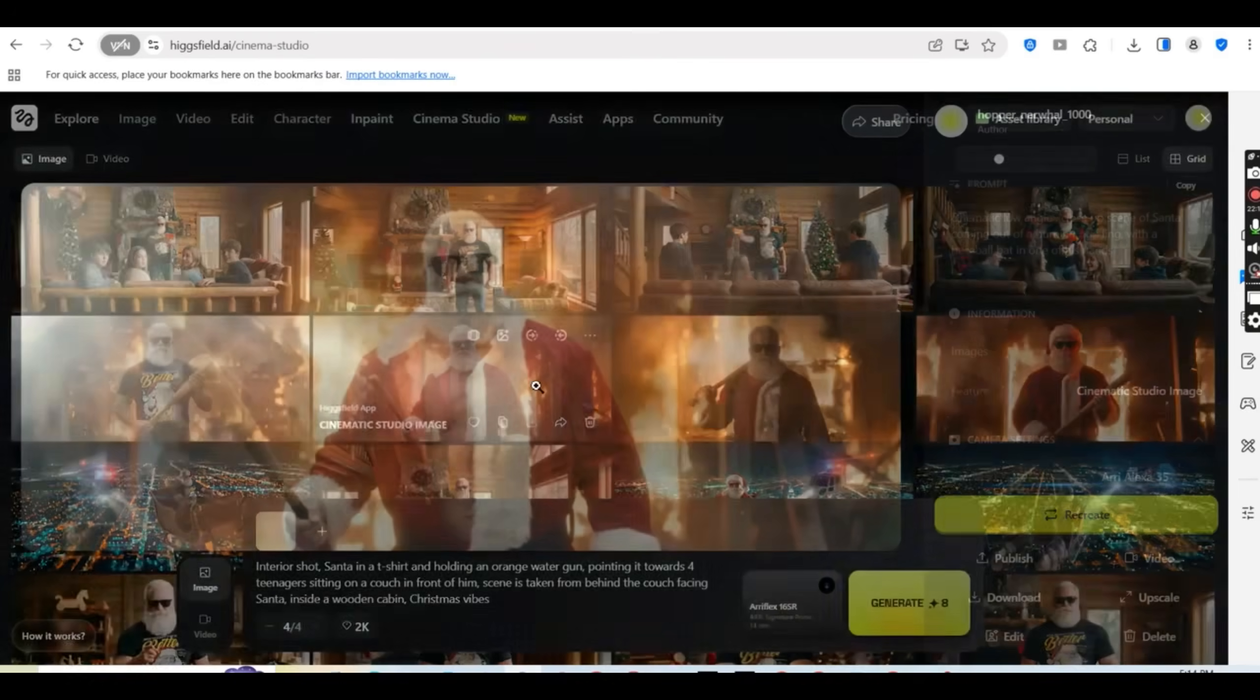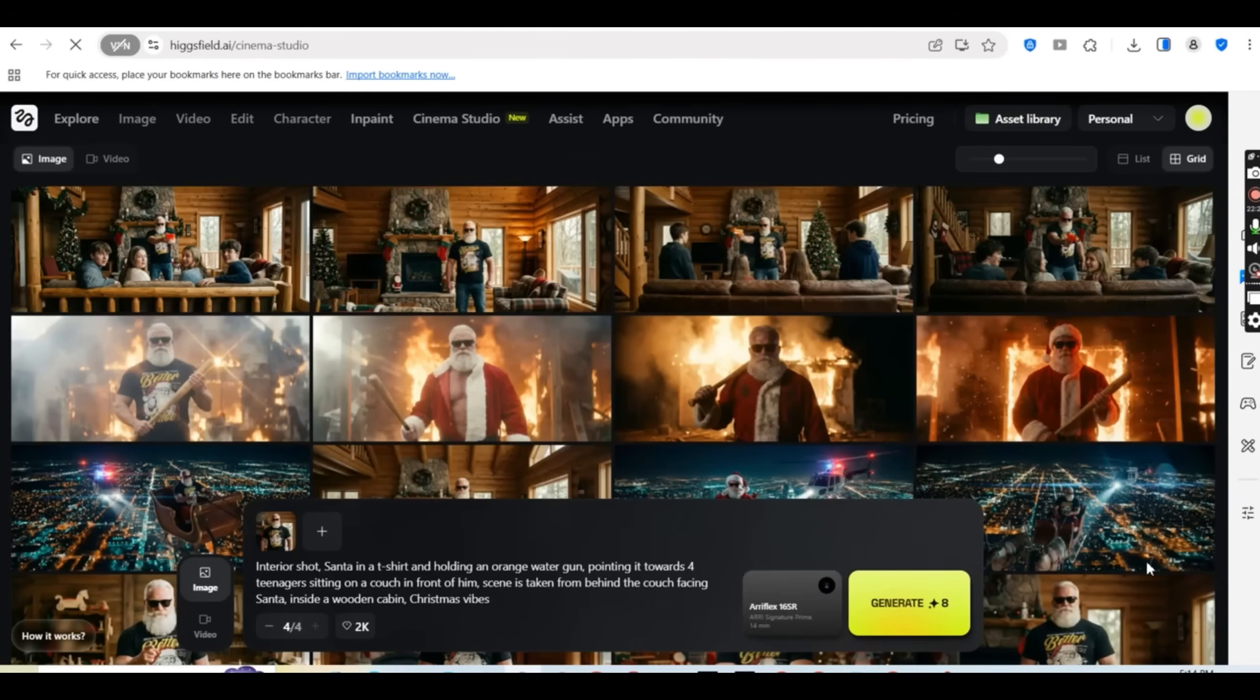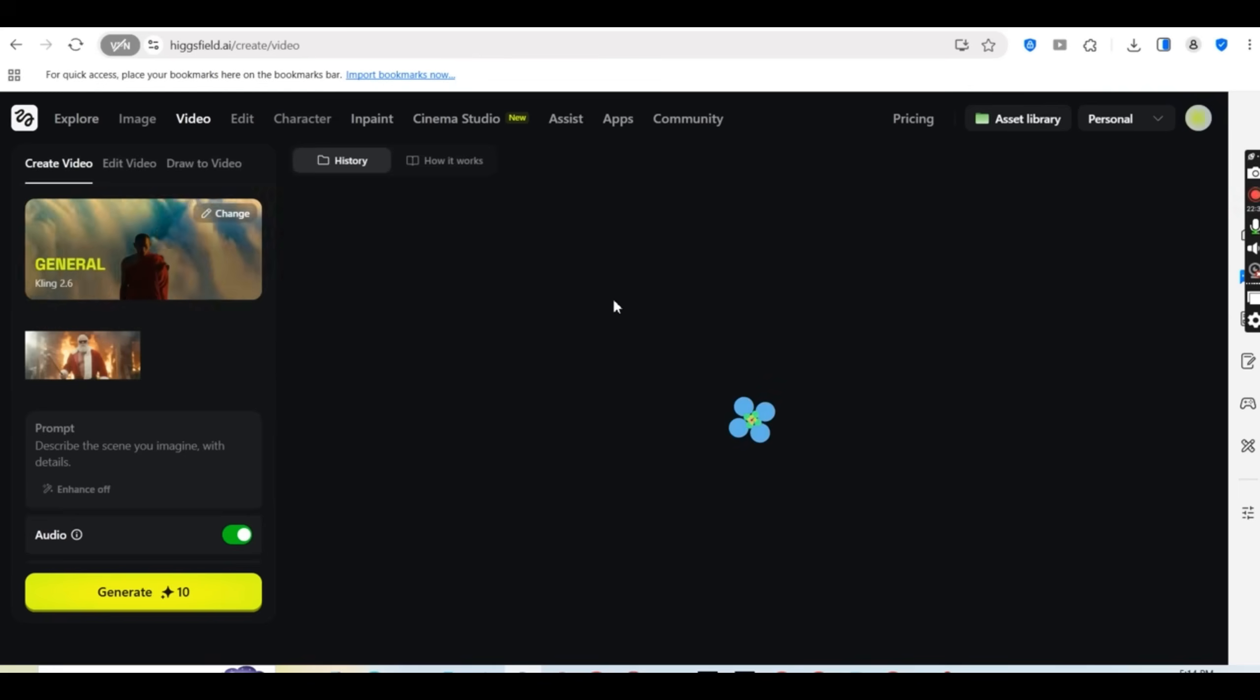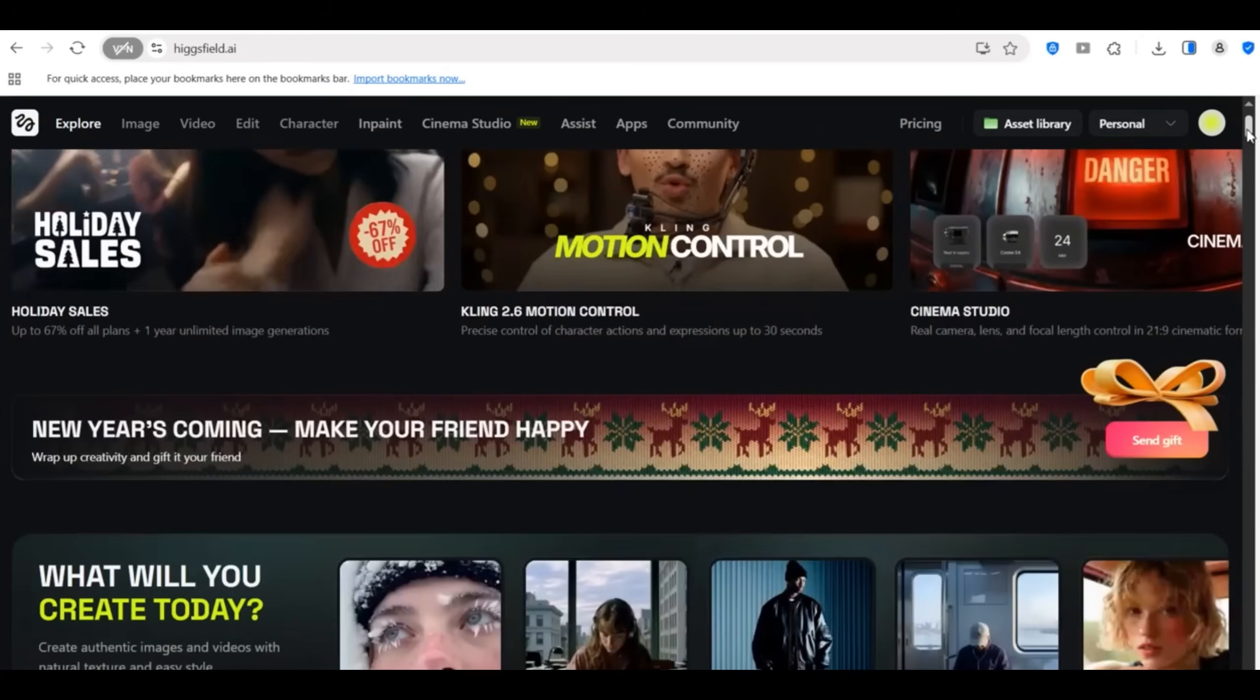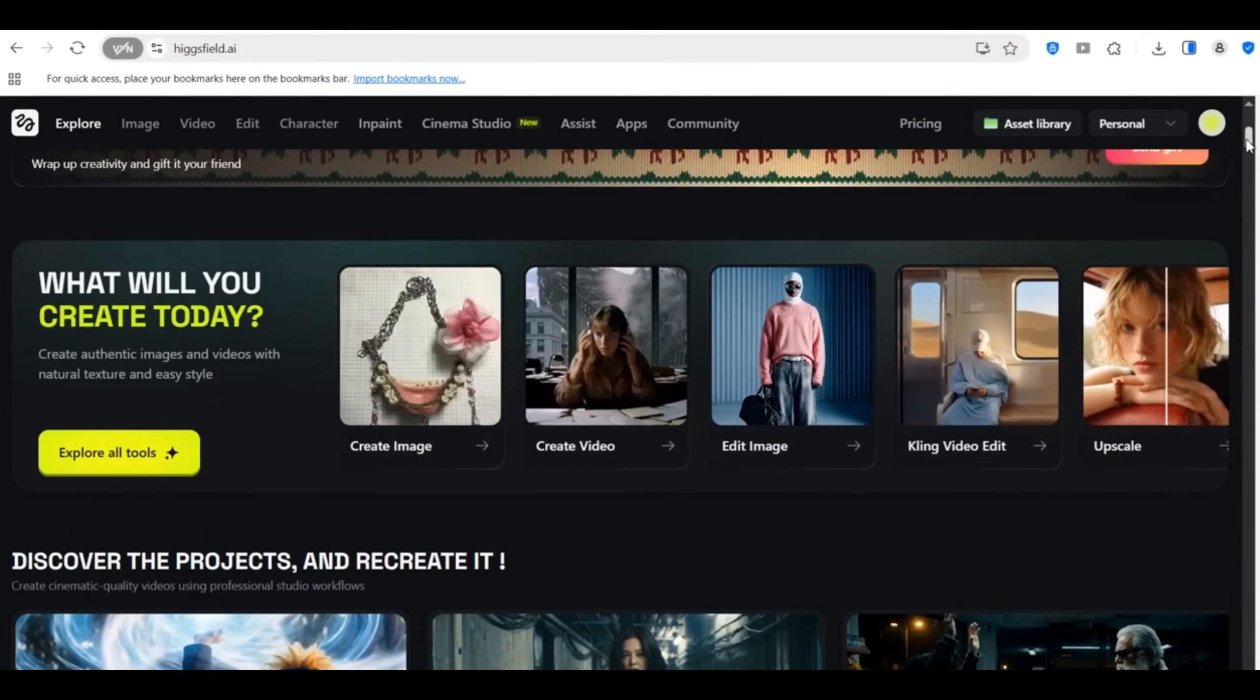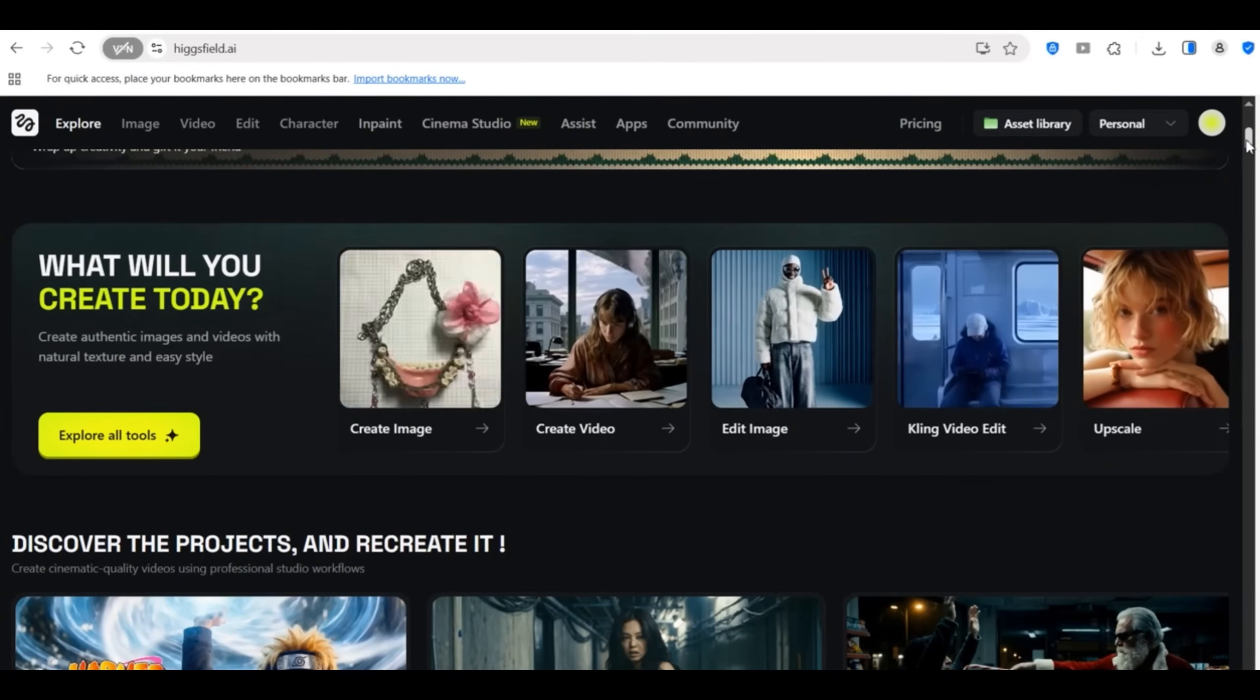Alright let's wrap this up. If you're still relying solely on static mock-ups for your product listings and social media, you're leaving money on the table. Video content converts better. That's just a fact. And now with Cinema Studio, there's literally no excuse not to have professional looking product videos. So here's my bottom line as a print-on-demand seller. For the price of one freelance product video, you could create dozens of cinematic videos for your entire product line.